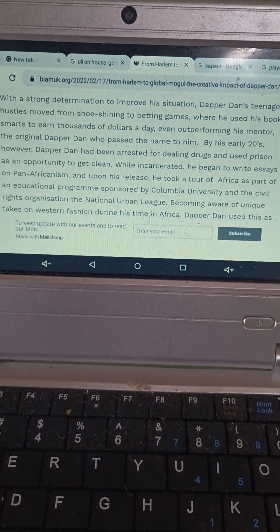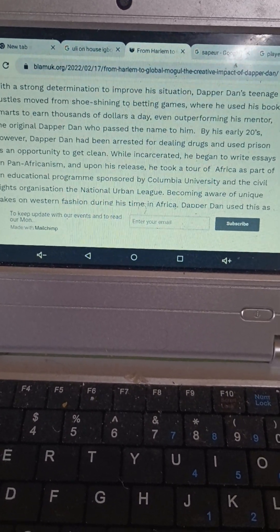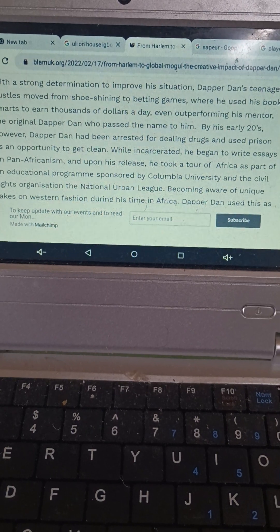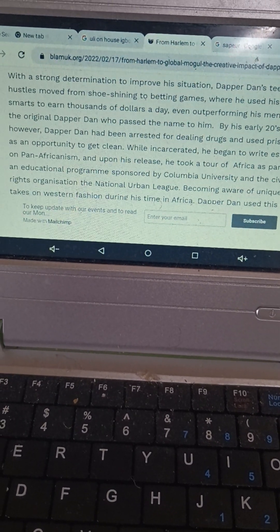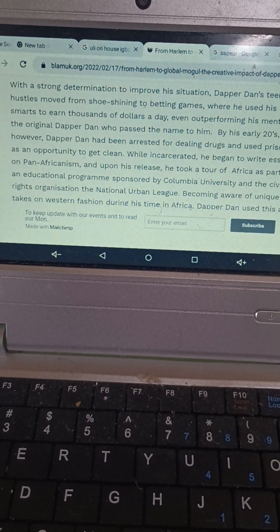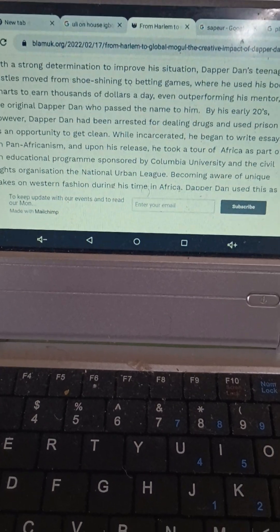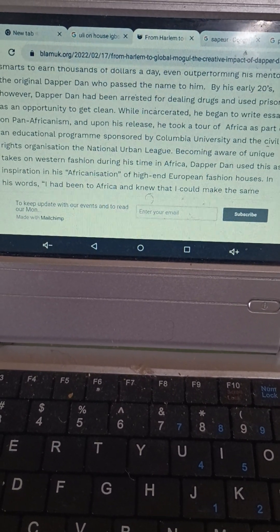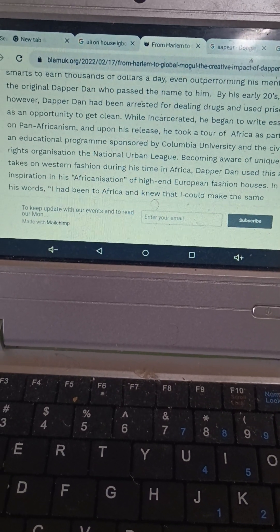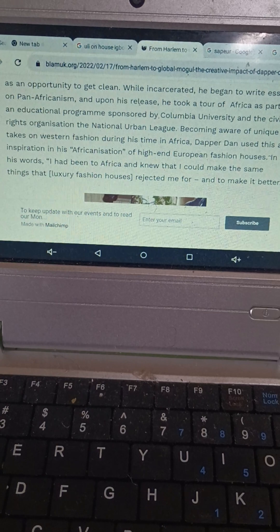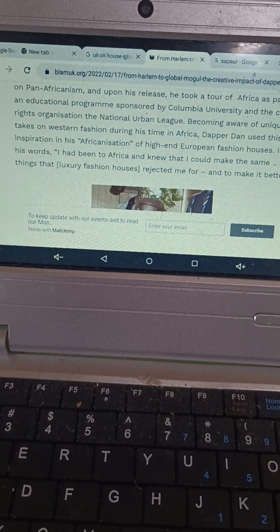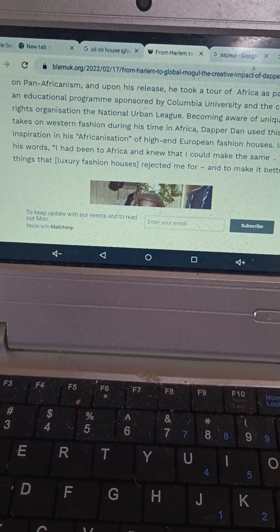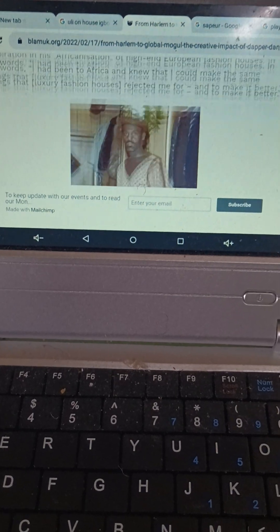While incarcerated, he began to write essays on pan-Africanism, and upon his release, he took a tour of Africa as part of an educational program sponsored by Columbia University and the civil rights organization, the National Urban League. Becoming aware of unique takes on Western fashion during his time in Africa, Dapper Dan used this as inspiration in his Africanization of high-end European fashion houses. In his words, I had been to Africa and knew that I could make the same things that luxury fashion houses rejected me for and to make it better.